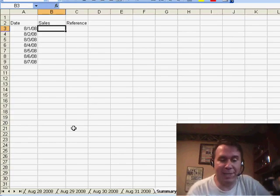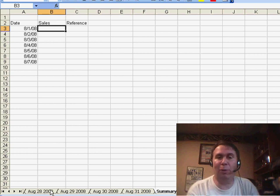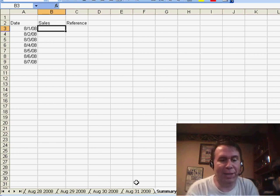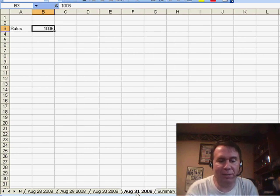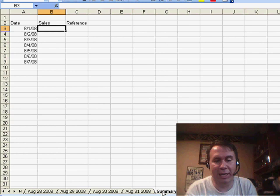I have an interesting spreadsheet set up today in that I have 31 worksheets in the workbook, one for each day and their name for each day. So, for example, here's August 31st, 2008.